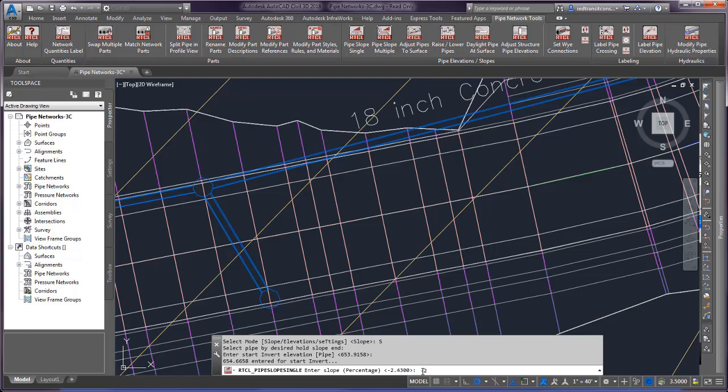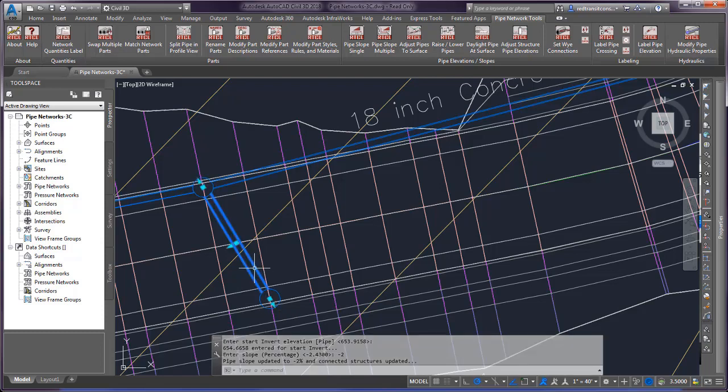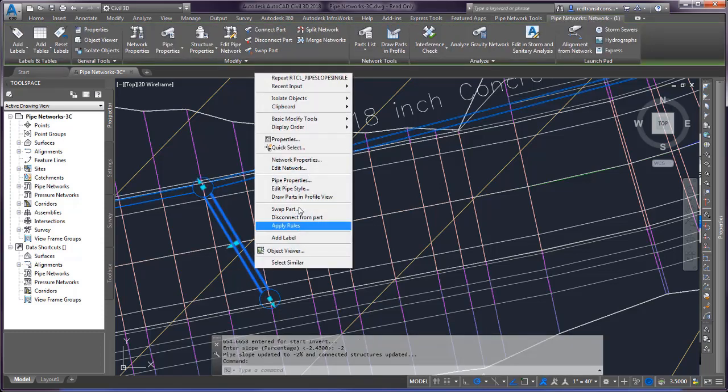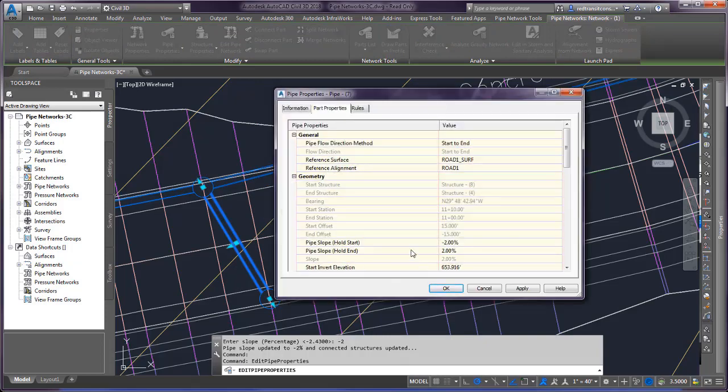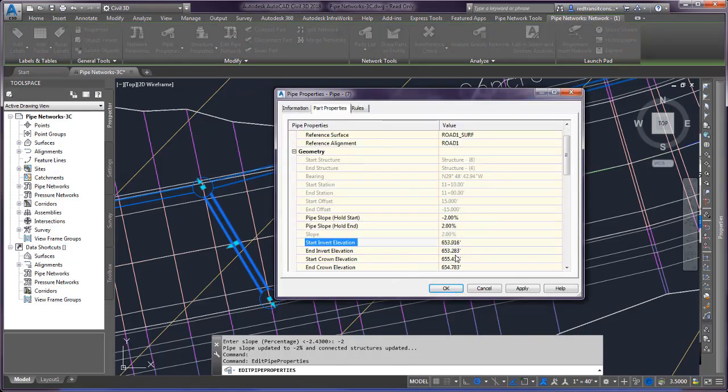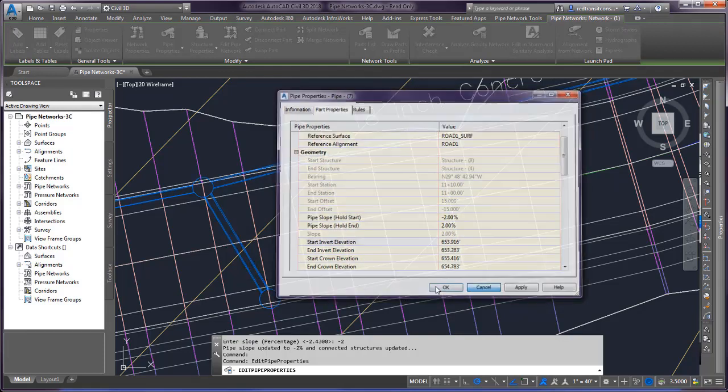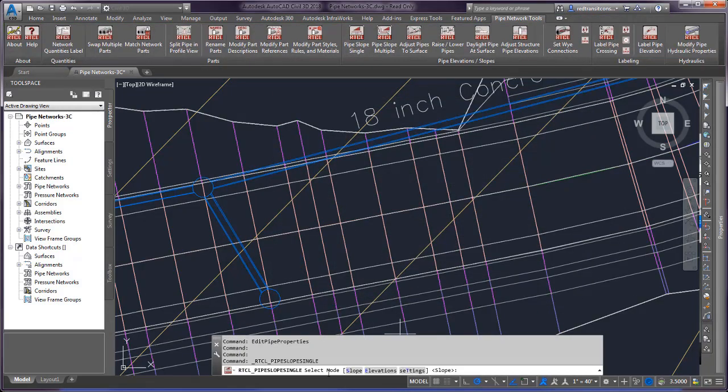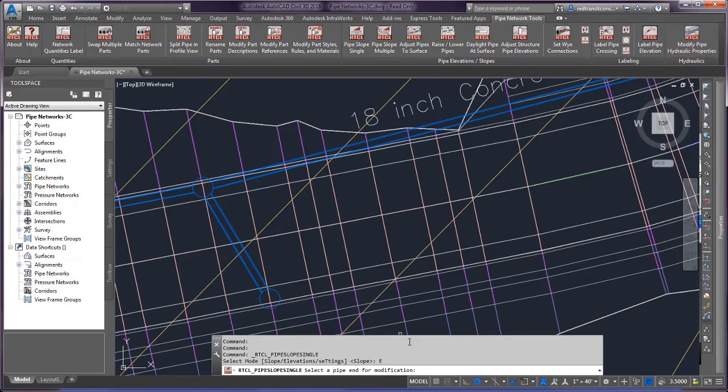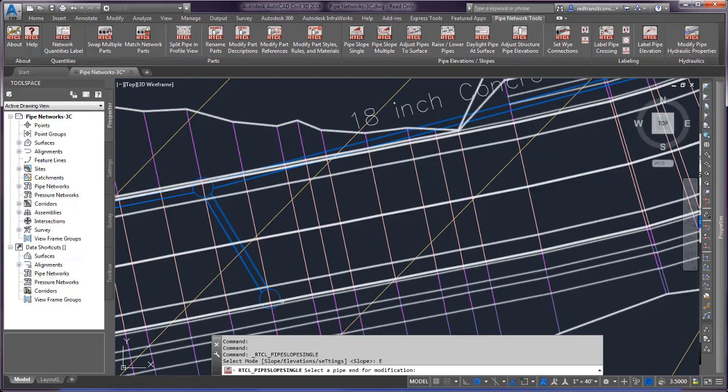I've adjusted the slope on that one pipe. If I take a look you can see how it's handling everything there. Now let's rerun it by elevations, so sometimes you might want to set two elevations at a point.